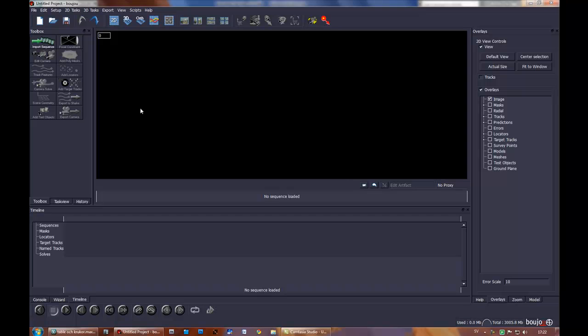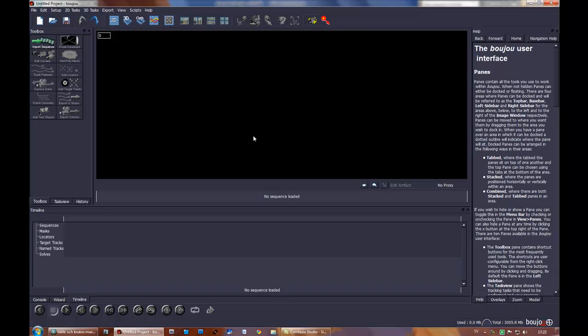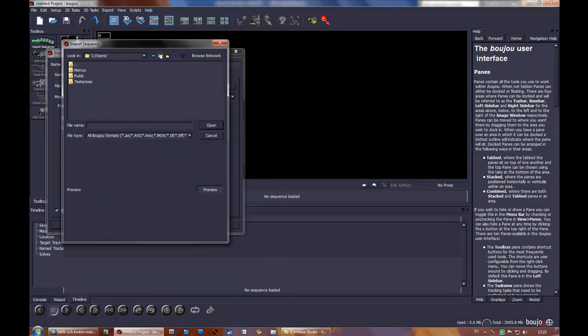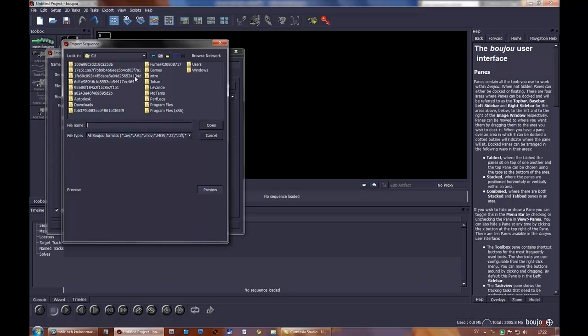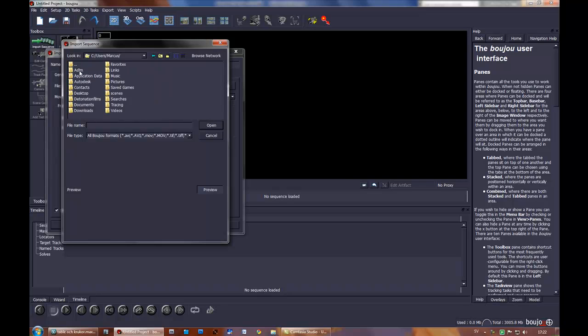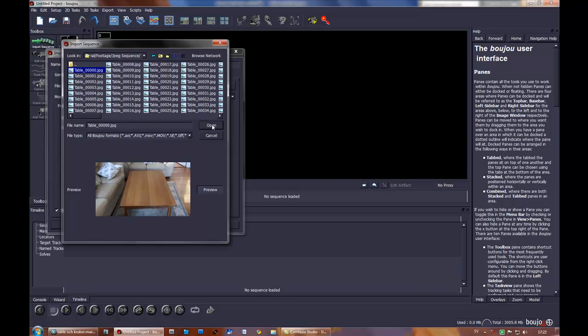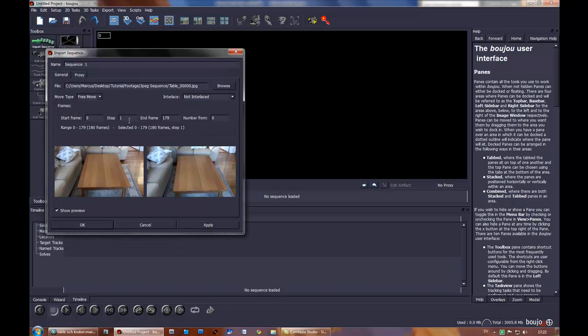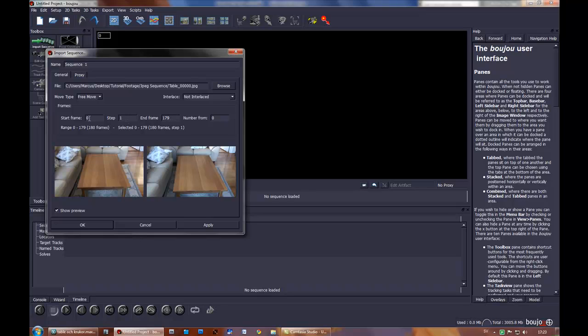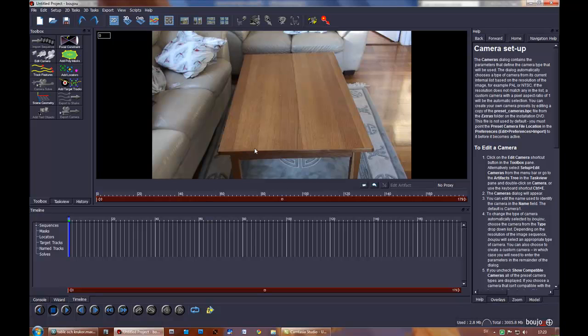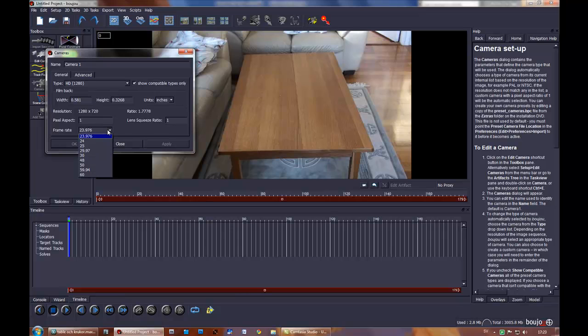Now we are in Bushu number 4. You press import sequence and navigate to your directory where you had exported your image sequence. You select and press open. Here you see end frame and start frame. That's good as default. It's very important that you press edit camera and select the frame rate that your footage is in. Mine has 25.